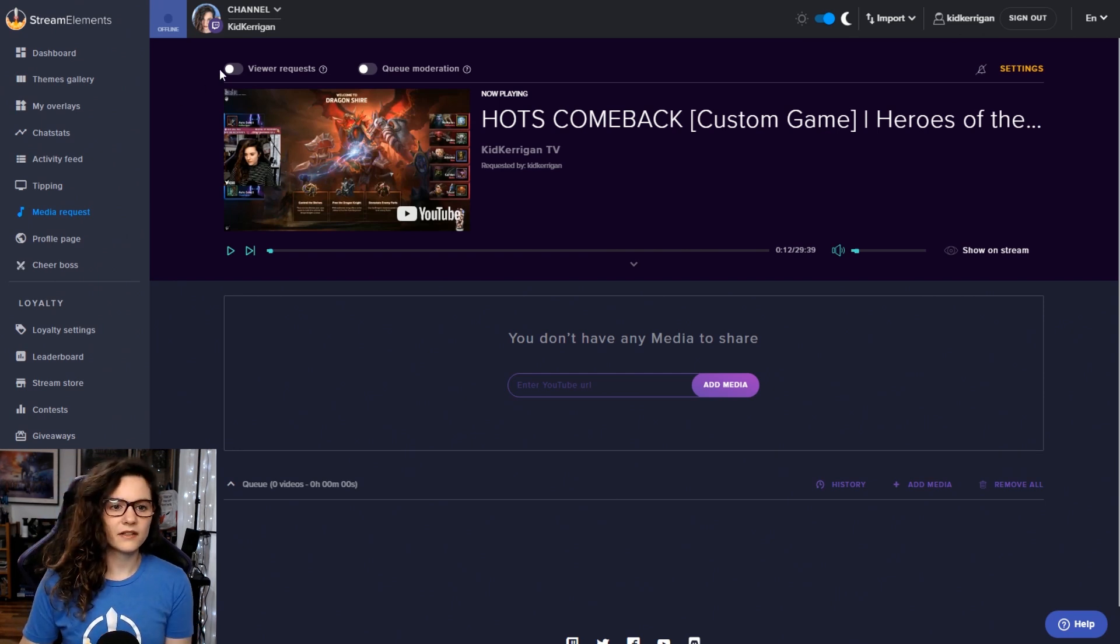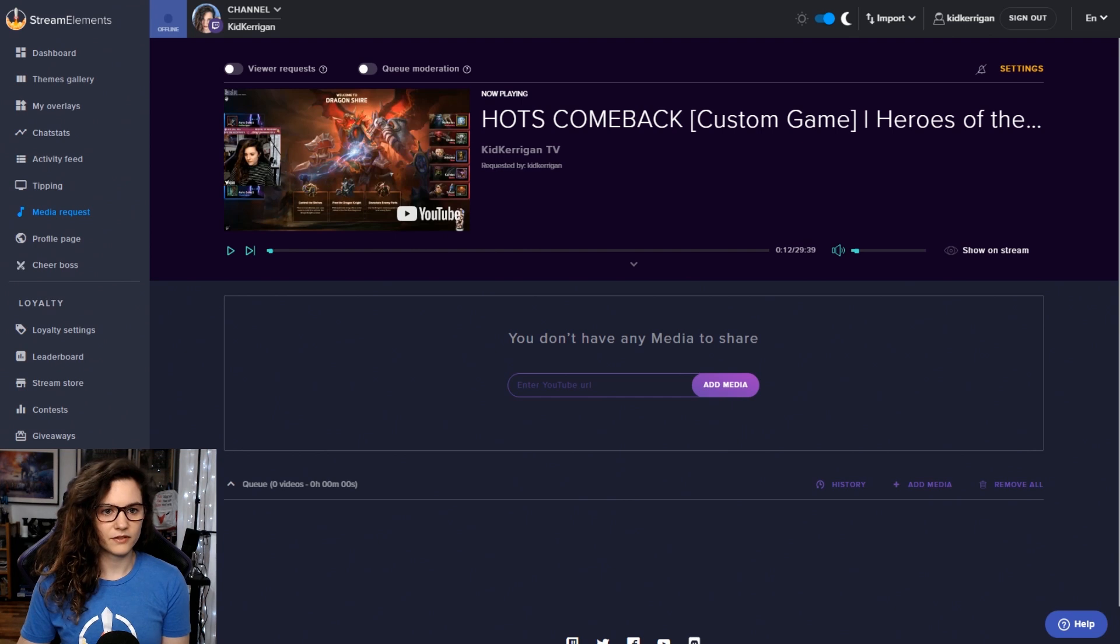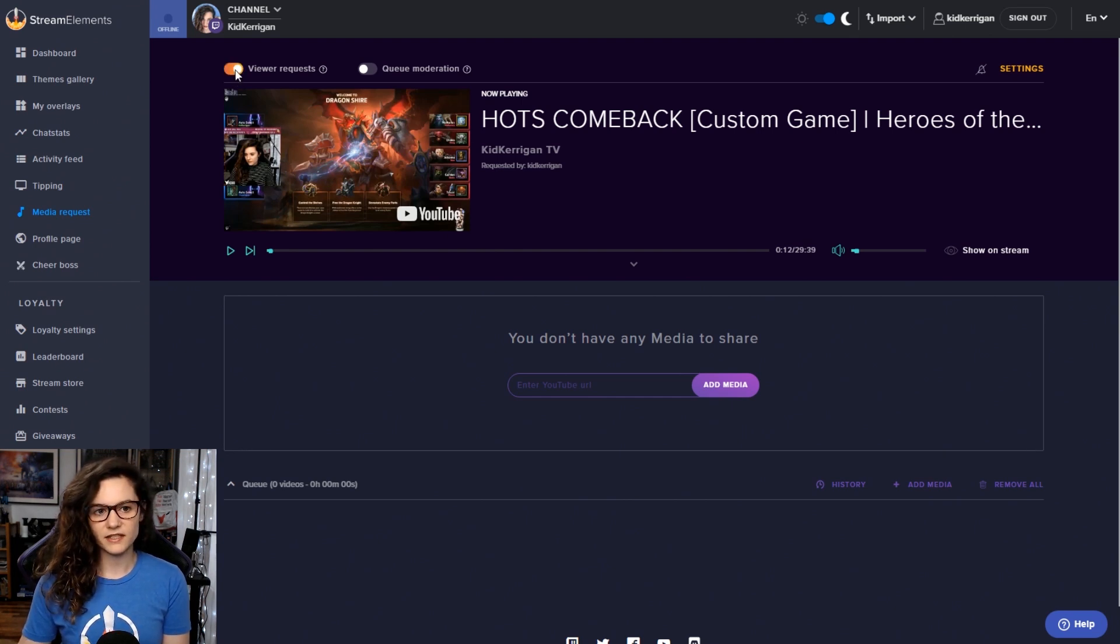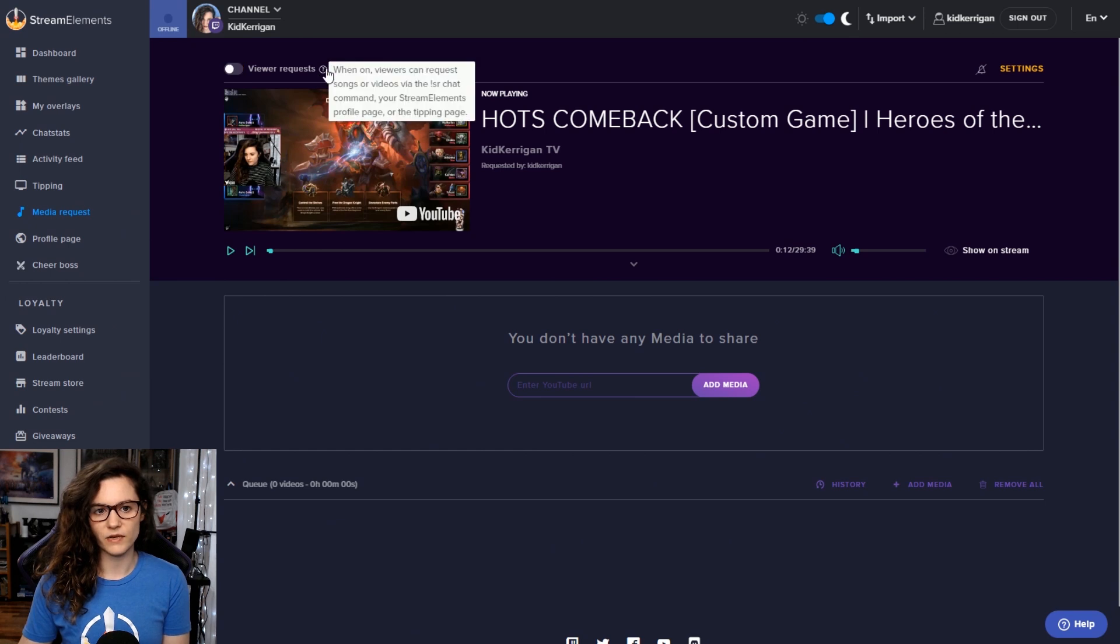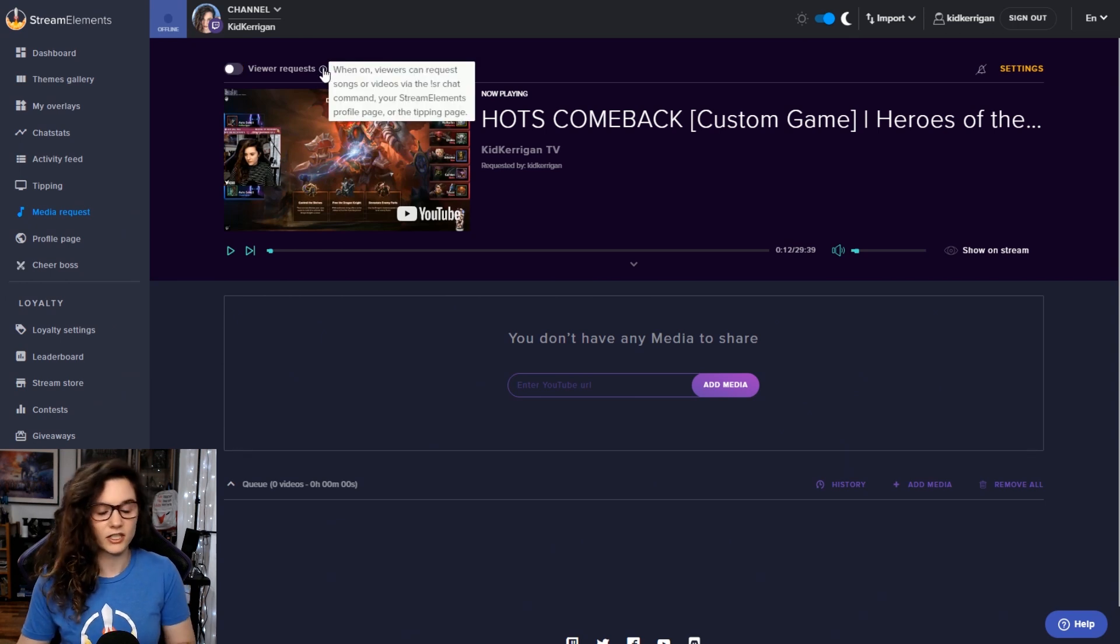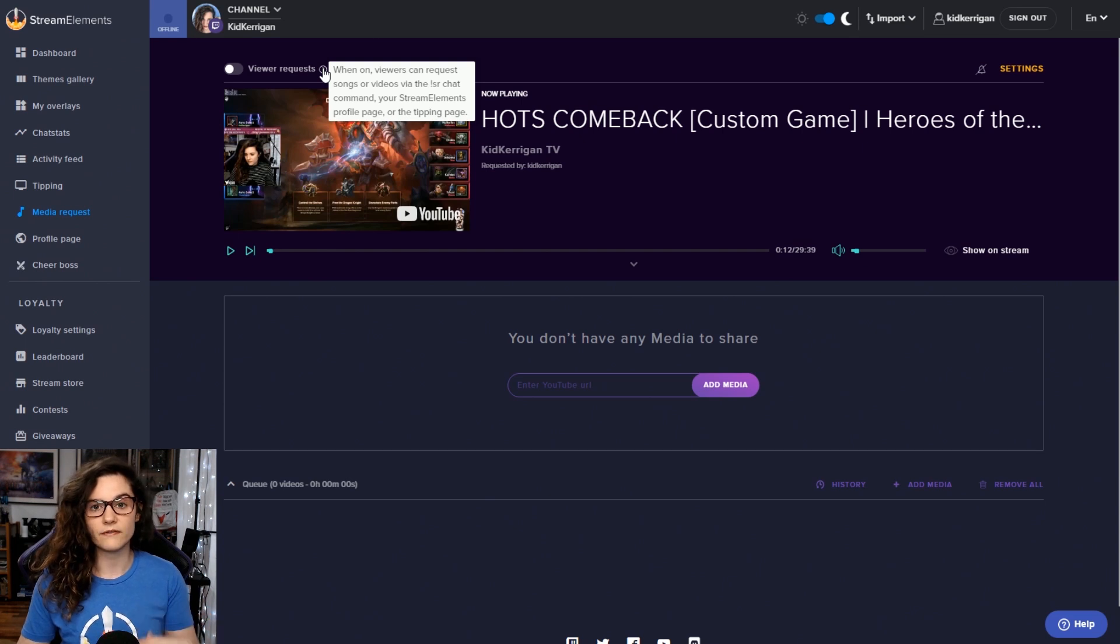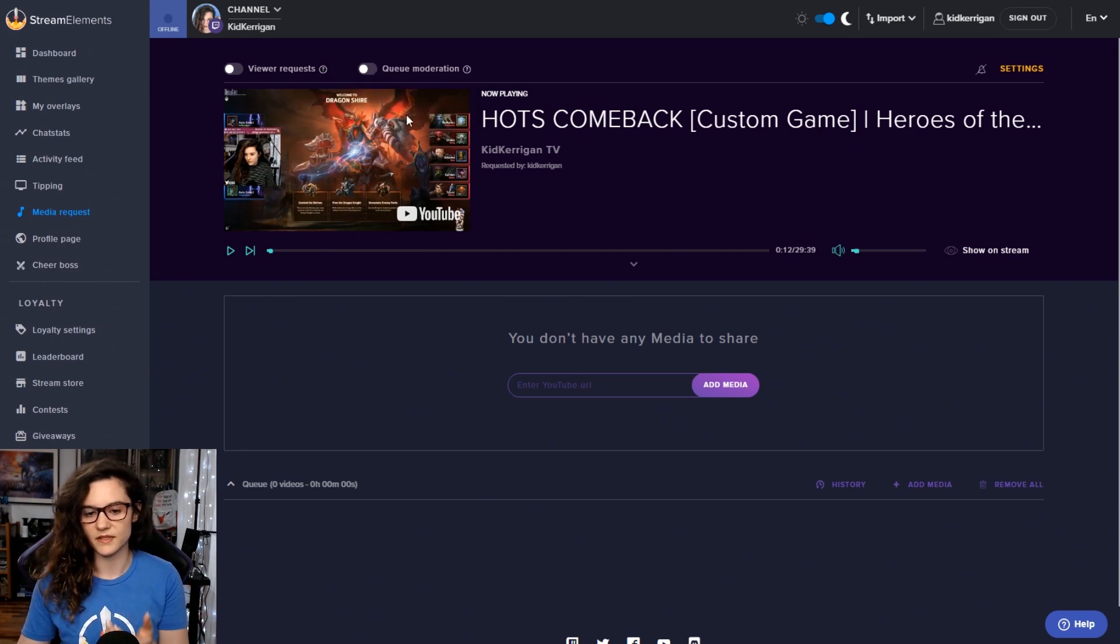So here you have a button for viewer requests where you can turn that on and off. This basically just toggles on whether your viewers can actually request songs or not through this feature, or if you just want to solely manage any content that comes through here yourself.